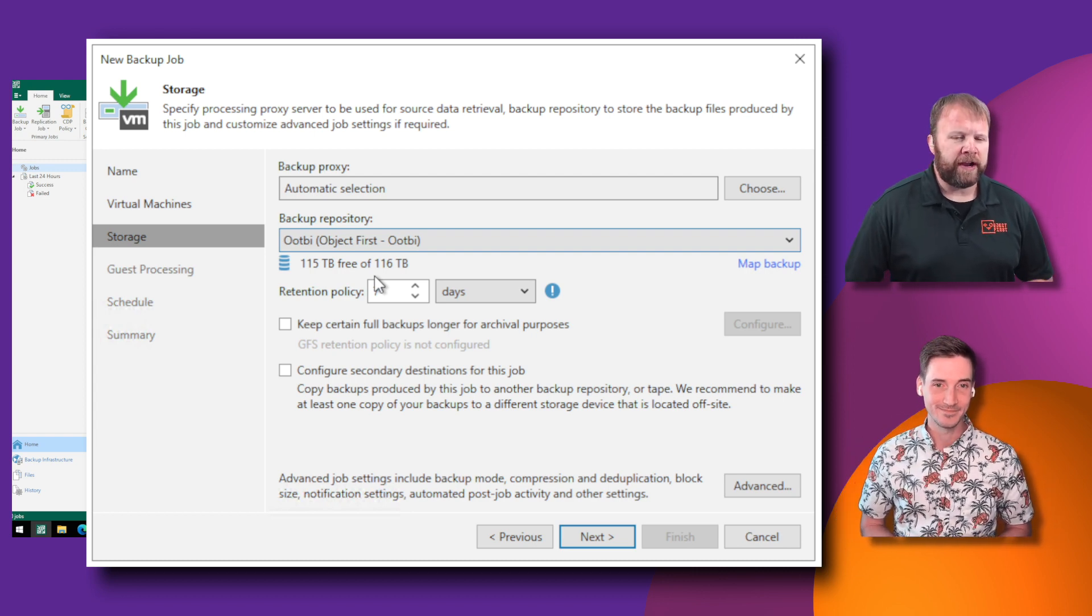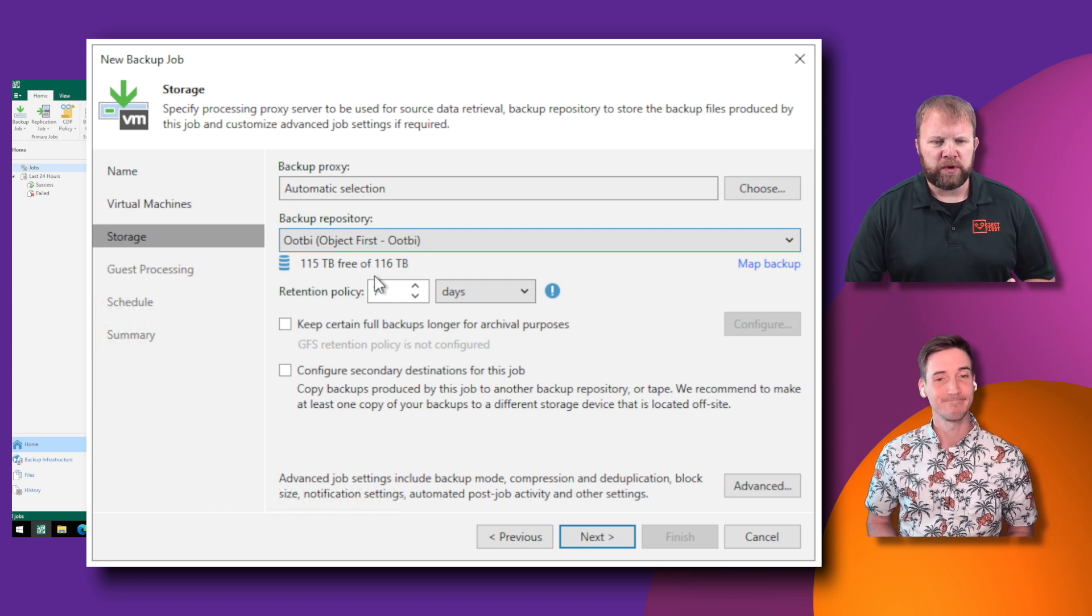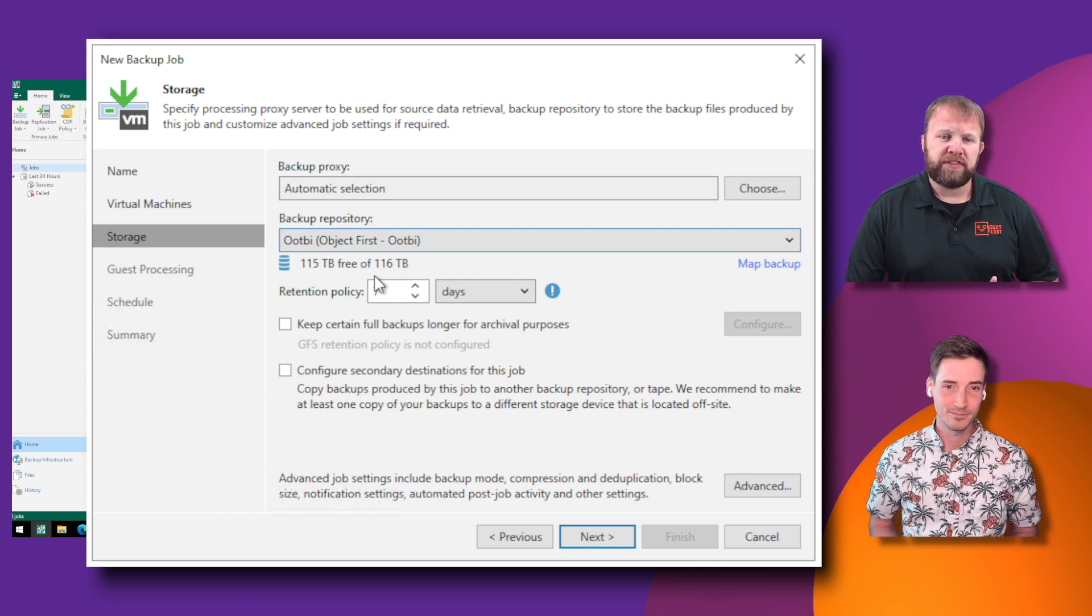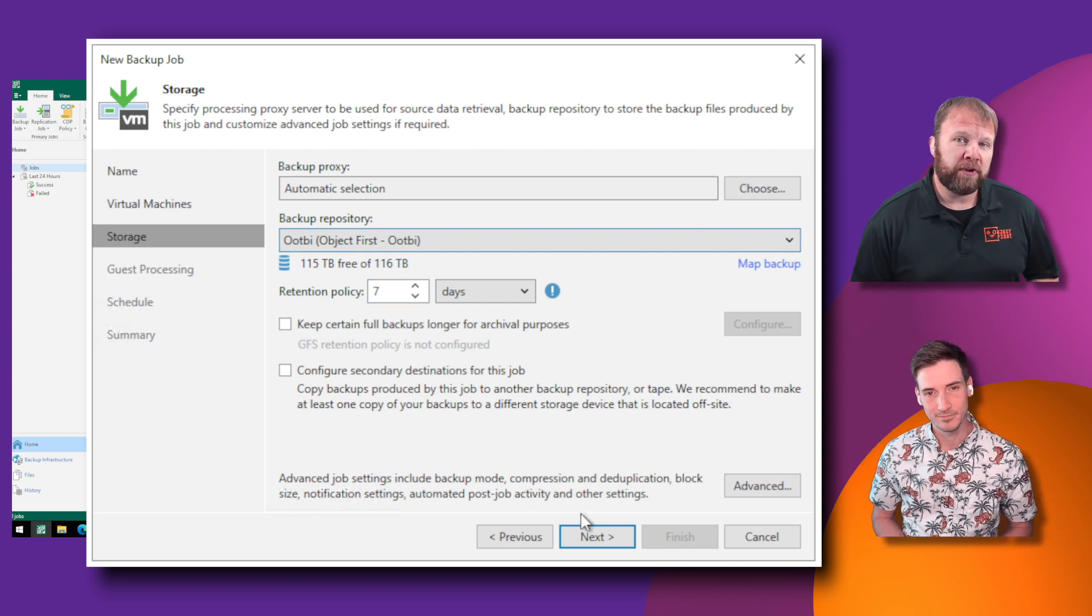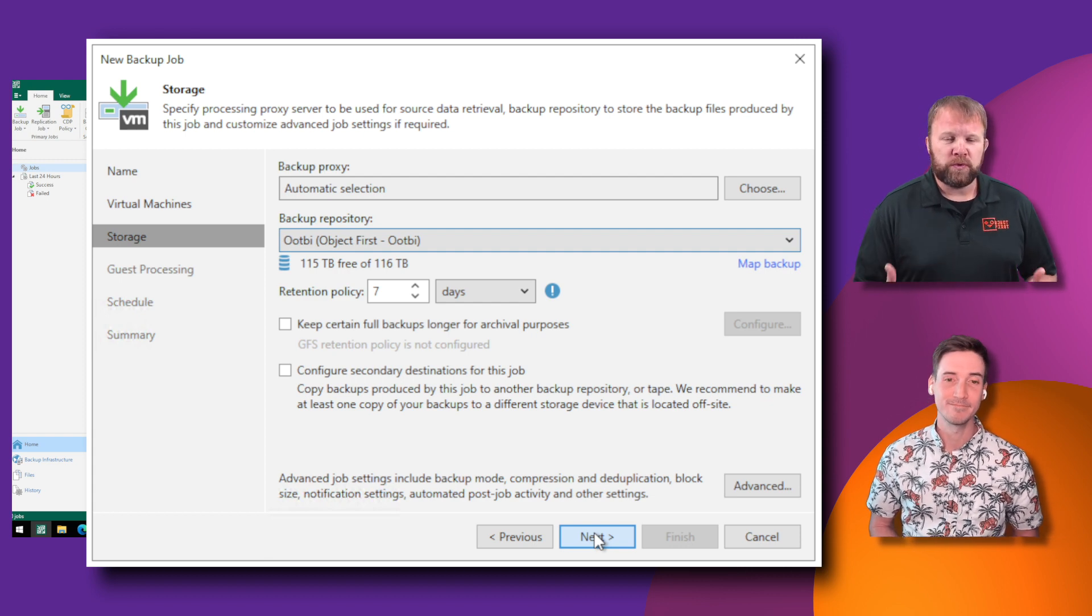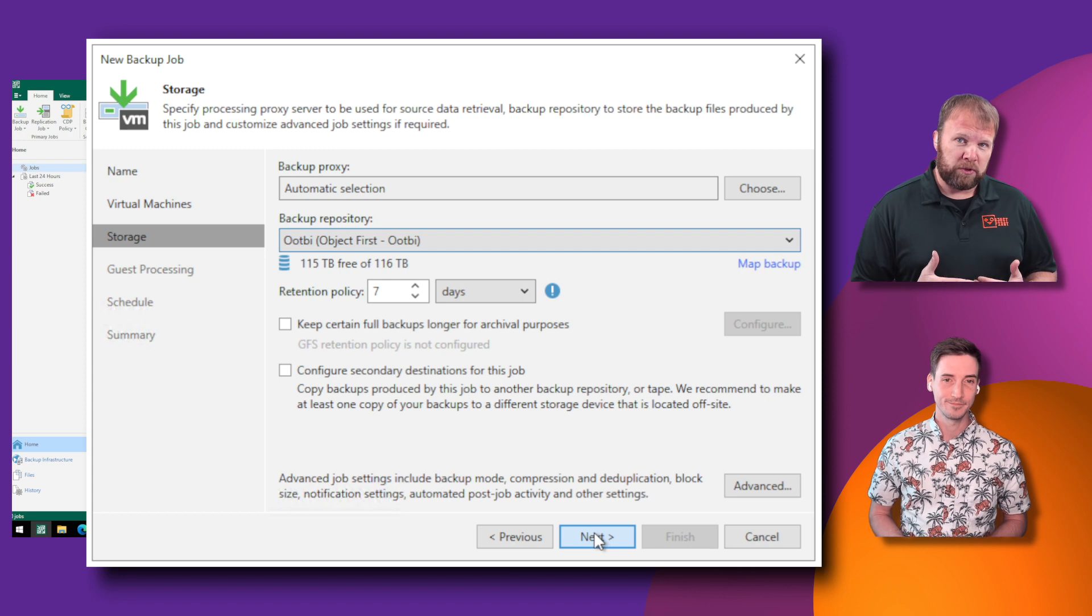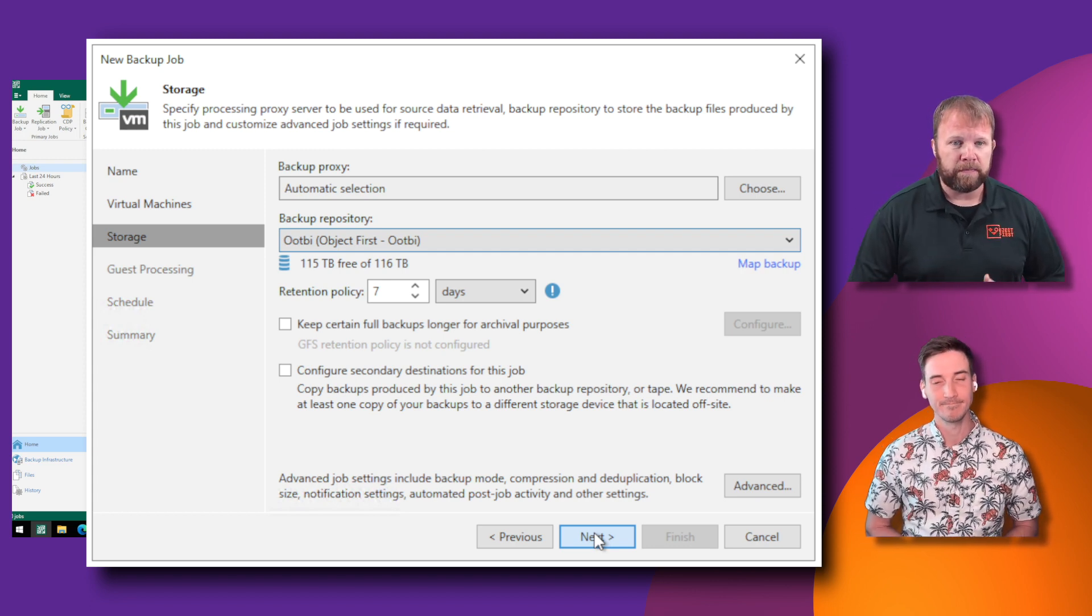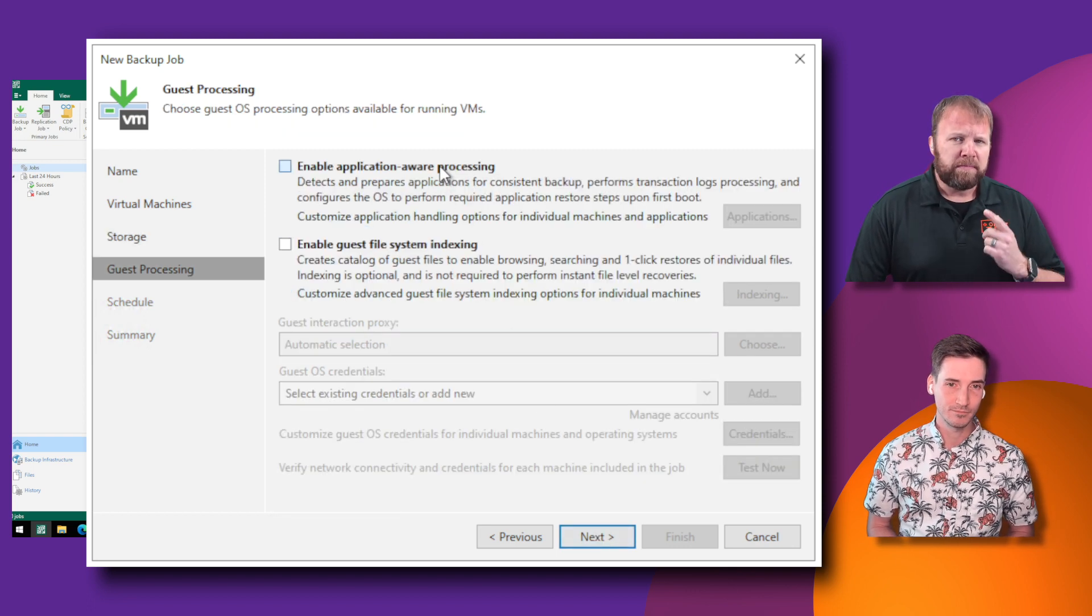Absolutely. Make sure you stay tuned for best practices as well, because one example in this quick run through, we left everything on the default. So the retention policy at seven days. Now you may remember previously, we set our immutability window at 30. So you want to make sure that your retention policy is always longer than your immutability window, so that Veeam does have the ability to prune data and keep that up.